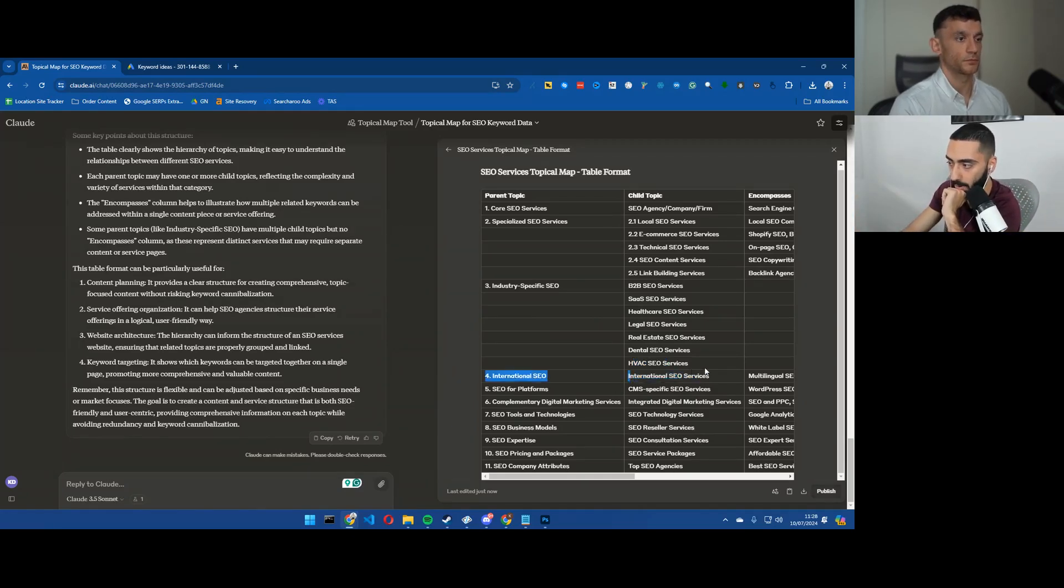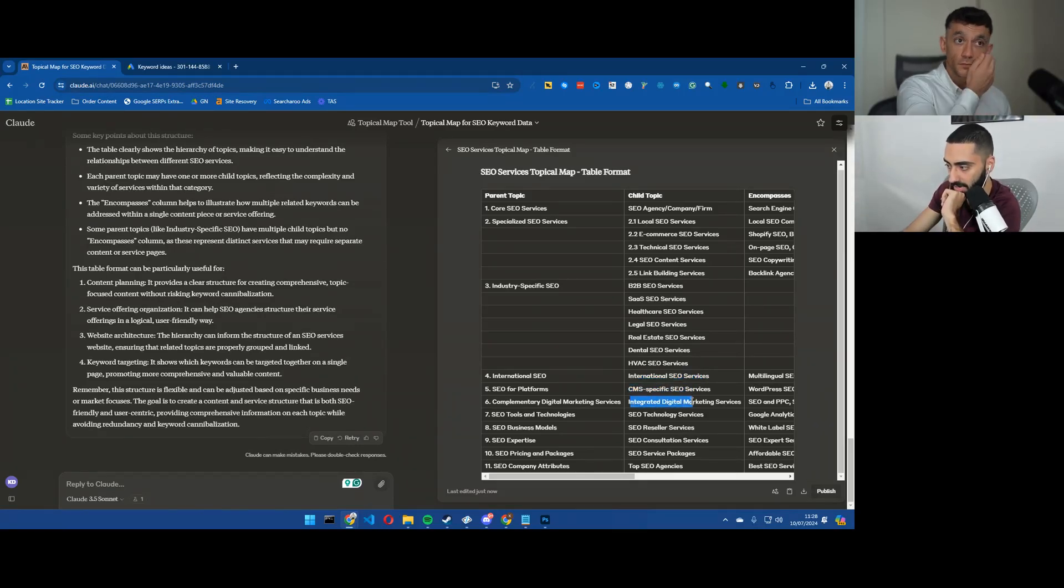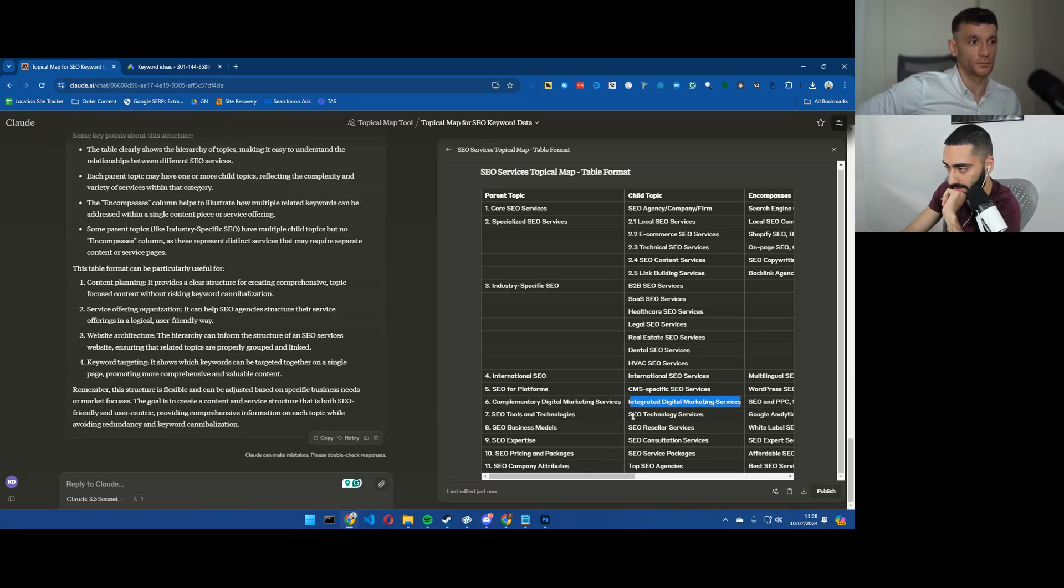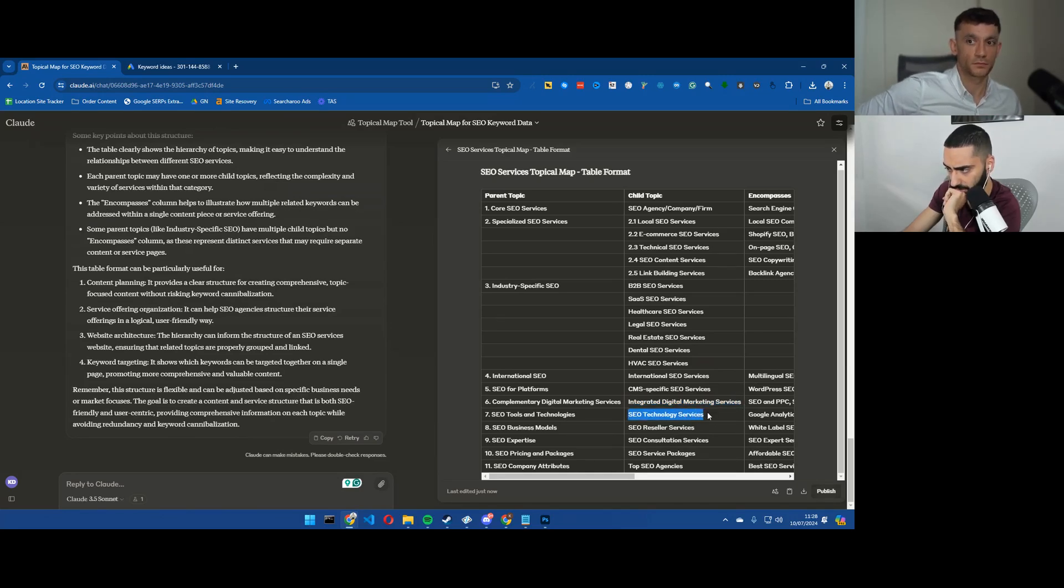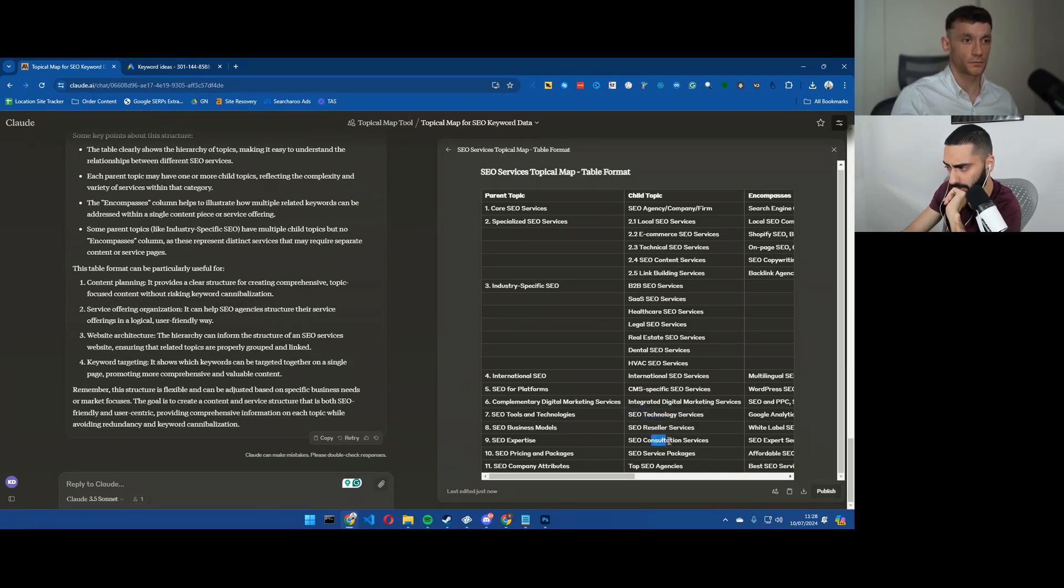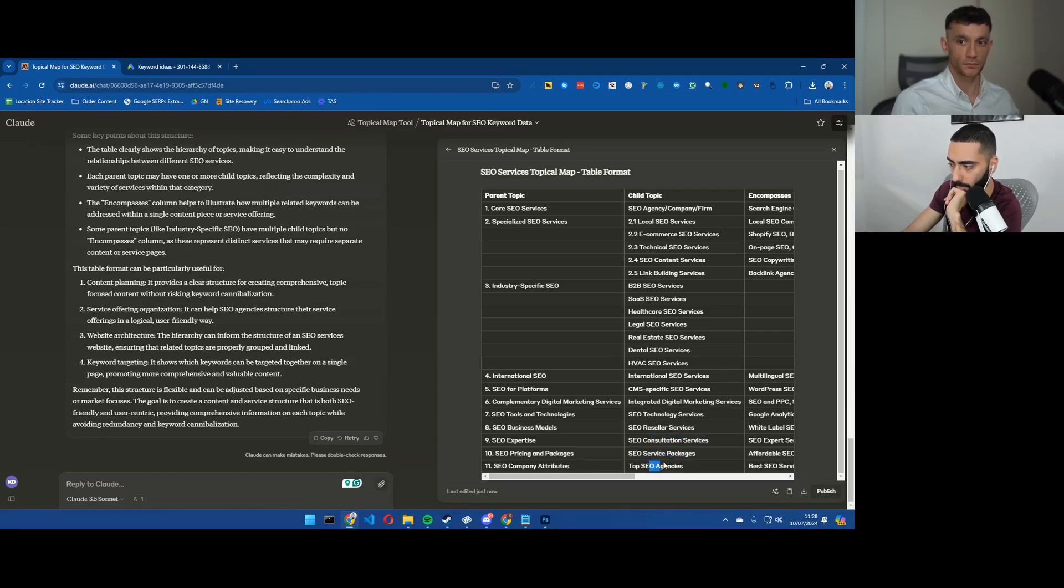So you've got an industry specific page and then it would link down to dental SEO or law firm SEO. Then again when it comes to these single topics I would only worry about creating this one page. So you've got international SEO, CMS, integrated digital marketing services, SEO technology services, SEO reseller, SEO consulting services, SEO service packages, top SEO agencies.